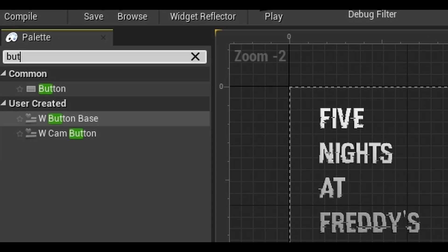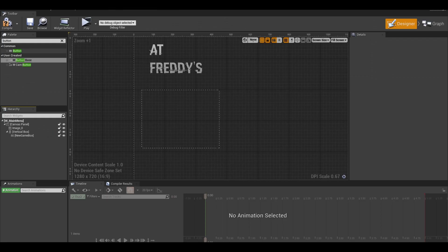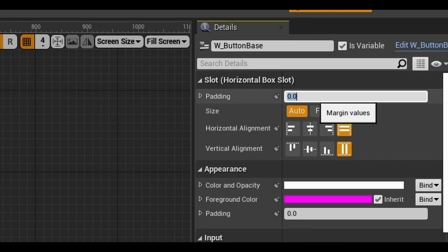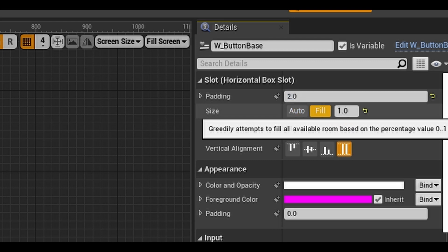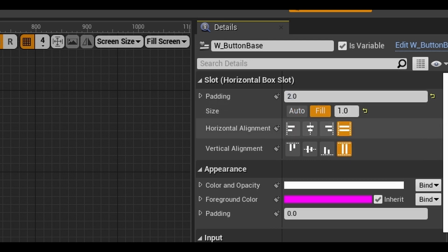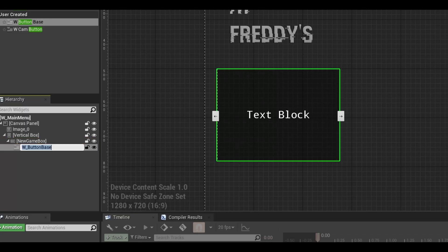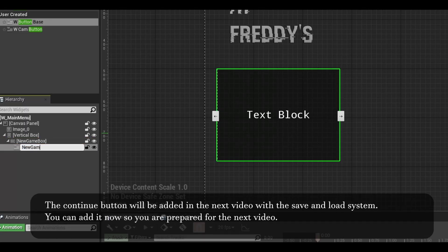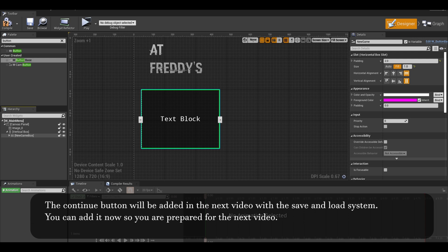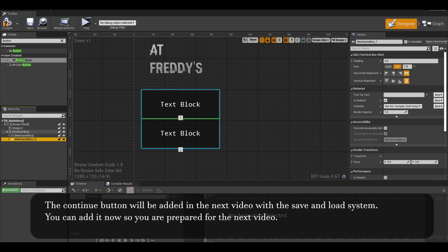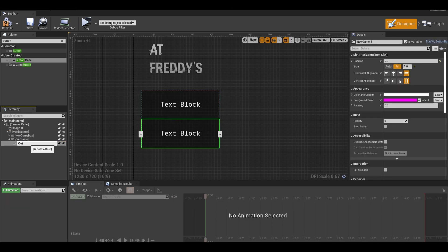Back in the main menu, add the custom base buttons to the horizontal box. Give it a padding. Change the size to fill. I renamed the button so I can remember what it will do in the event graph. I added another button for quit here. I will add the continue button in the next video.